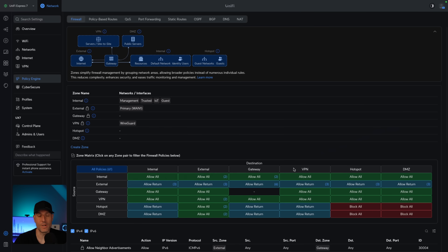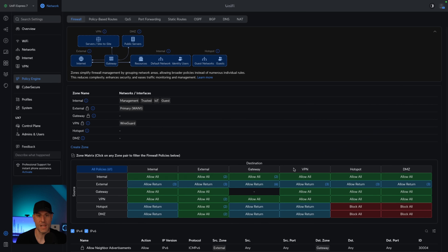The first thing we're going to talk through is coming up with the zones that you should be using. There's not necessarily a right or wrong way to do this, and just about everybody watching will probably do it slightly differently. There are people that feel each VLAN should be in its own zone, and others that like to group them. I tend to think you should group your VLANs into different zones because that's really where you're going to get the most value.